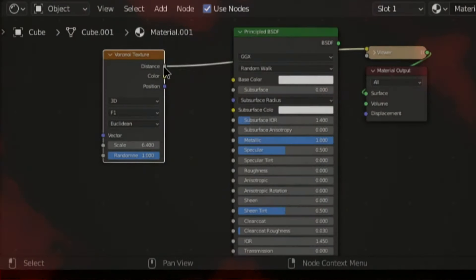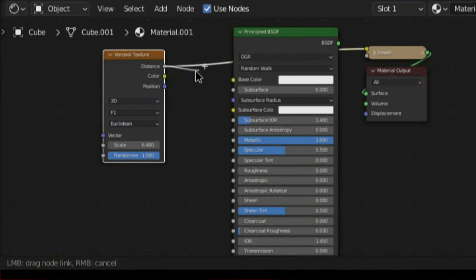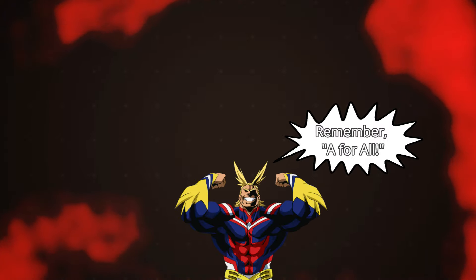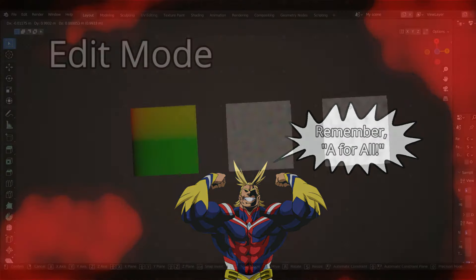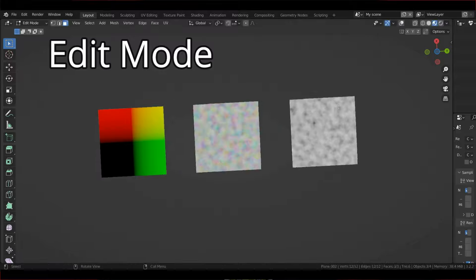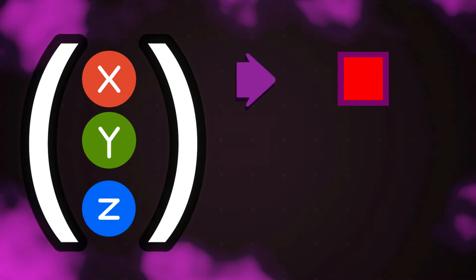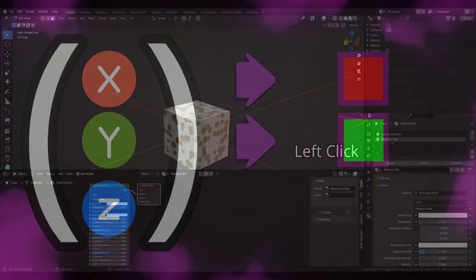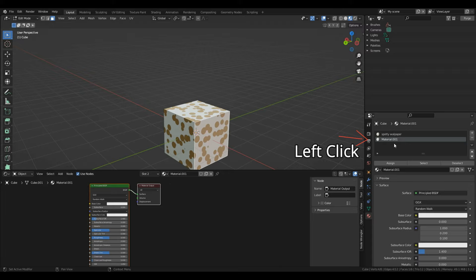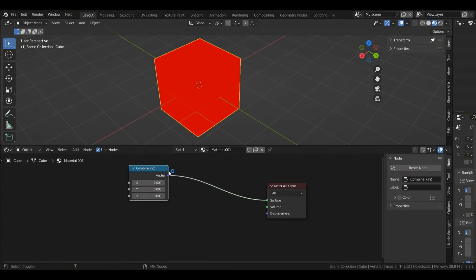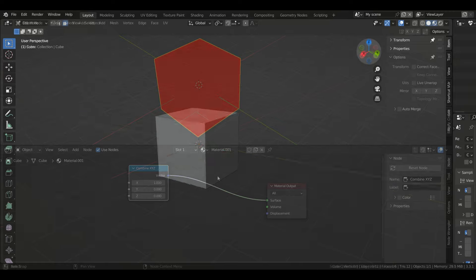In this course we will cover the use of material nodes in Blender so you can apply the knowledge into your own 3D projects. I will also be using memorable analogies and visual explanations to help you remember the important details. We will take a deep dive into the basics from how to add material to understanding concepts such as vectors and normals.